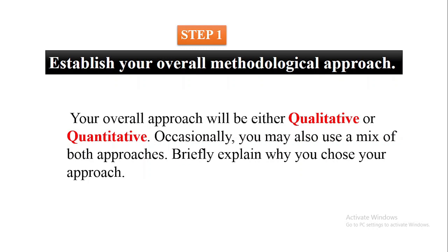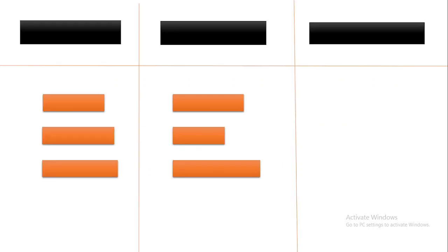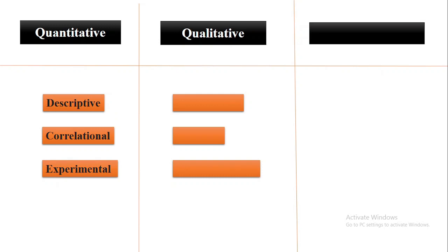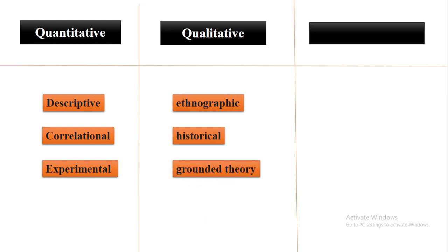In quantitative research, there can be descriptive studies, correlational, experimental, and much more. Similarly, in case of qualitative research studies, your research design can be ethnographic, historical, or grounded theory, and much more. Or you can use both quantitative and qualitative research designs for your mixed approach.